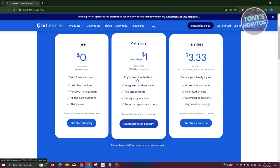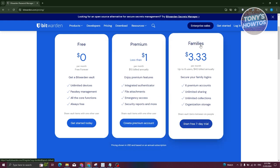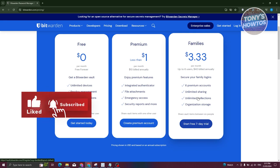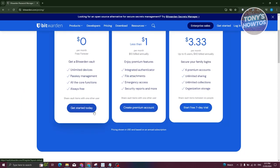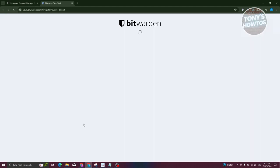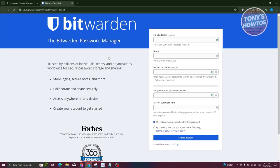There's also a Premium version which includes an integrated authenticator, file attachments, emergency access, and security reports. They also have a Families plan which includes six premium accounts with unlimited sharing, unlimited collections, and organization storage. For now, let's get started with the free plan and click 'Get Started Today.'